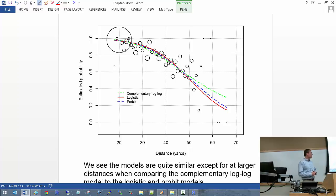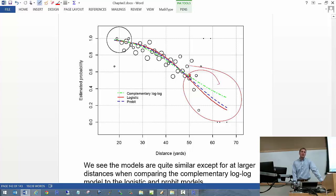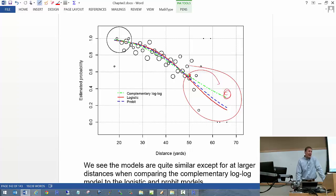Graphing all three models, you can see just how similar the logistic and probit models are. The complementary log-log shows larger differences only around 50 yards. From the plot alone, it's hard to justify one model over another, especially with so little data in that range. You could use numerical tools like the AIC (Akaike's Information Criterion) to judge between models, but given model similarity, I'd still prefer logistic regression because it's easier to interpret. We'll discuss AIC in chapter 5.